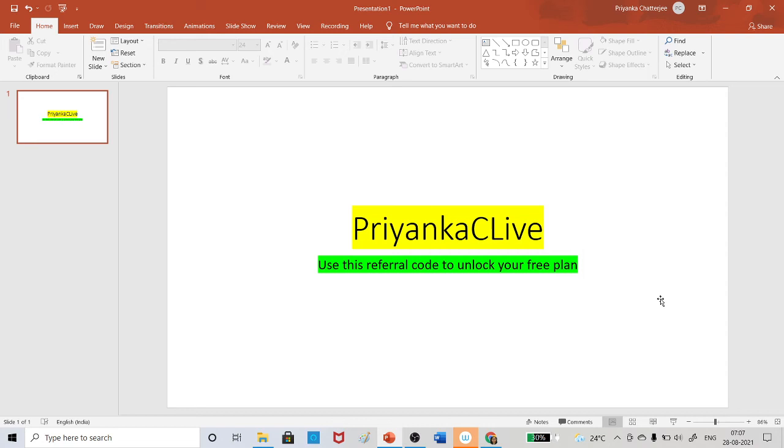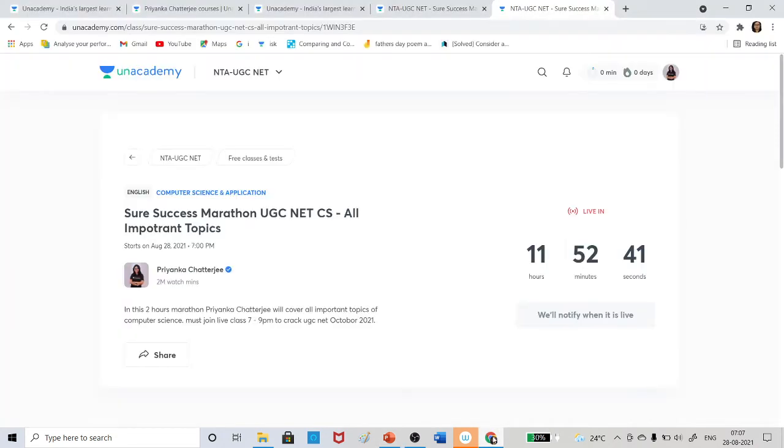So while you are waiting, must join today at 7 PM and share this video with all of your friends. Tell them to join the class so that they can also complete their preparation.